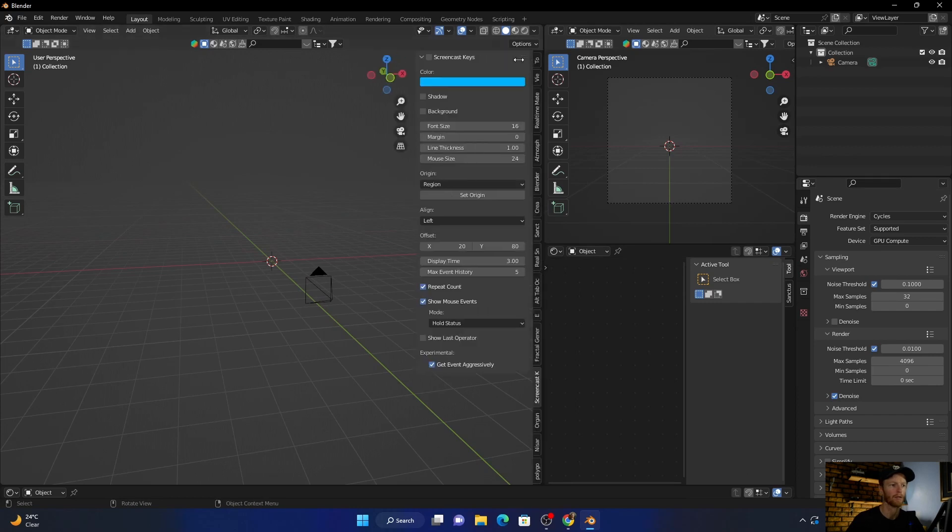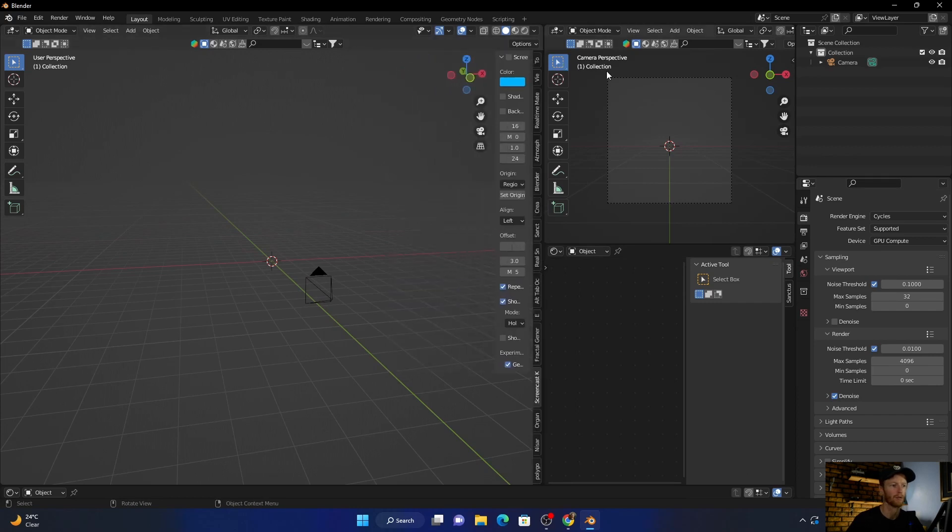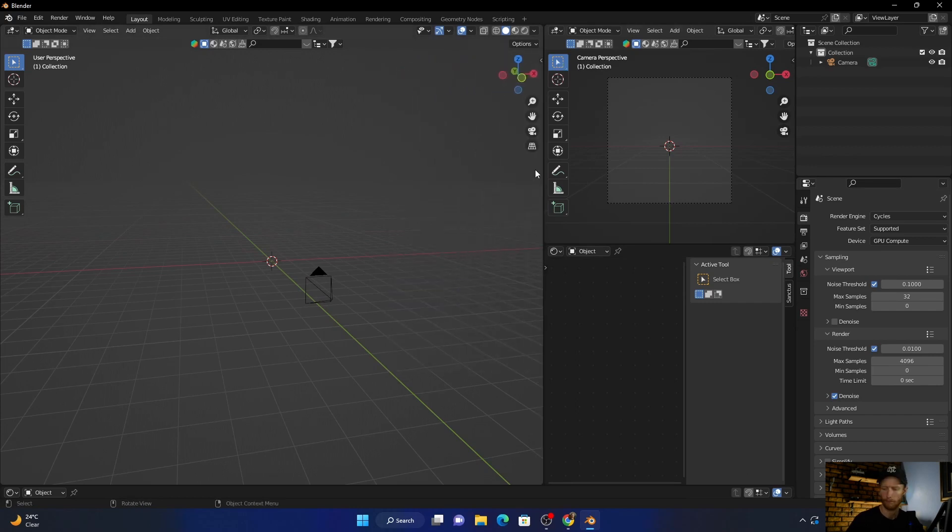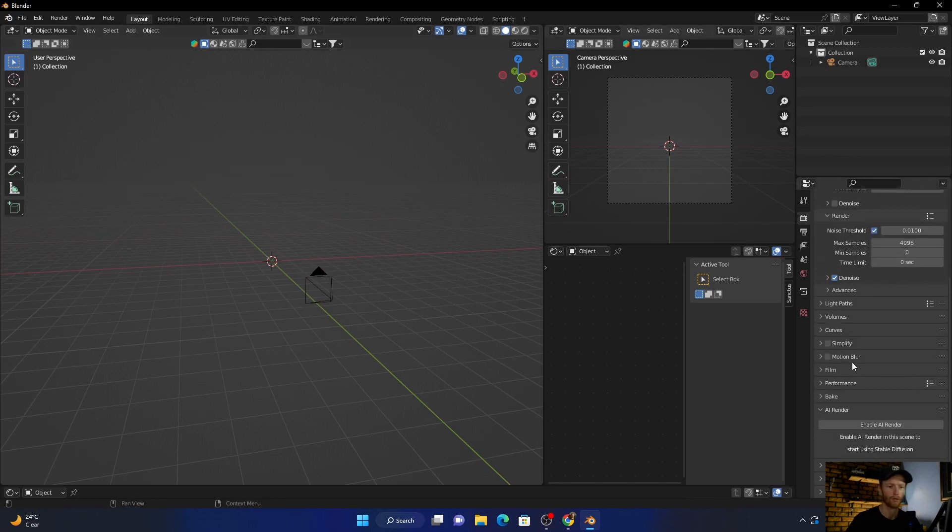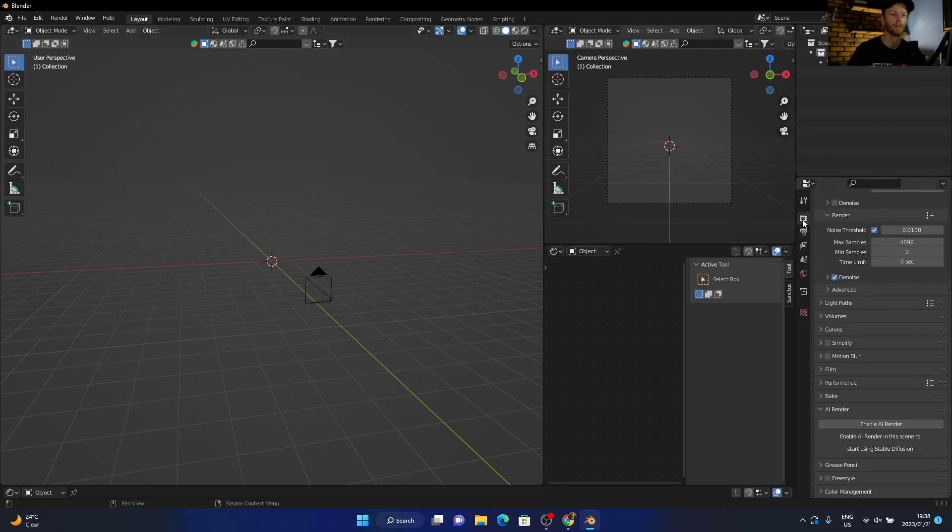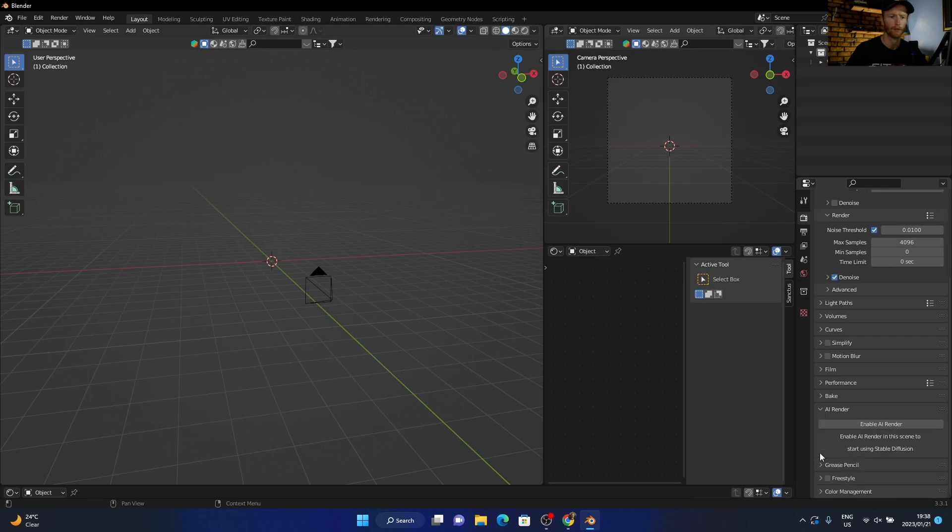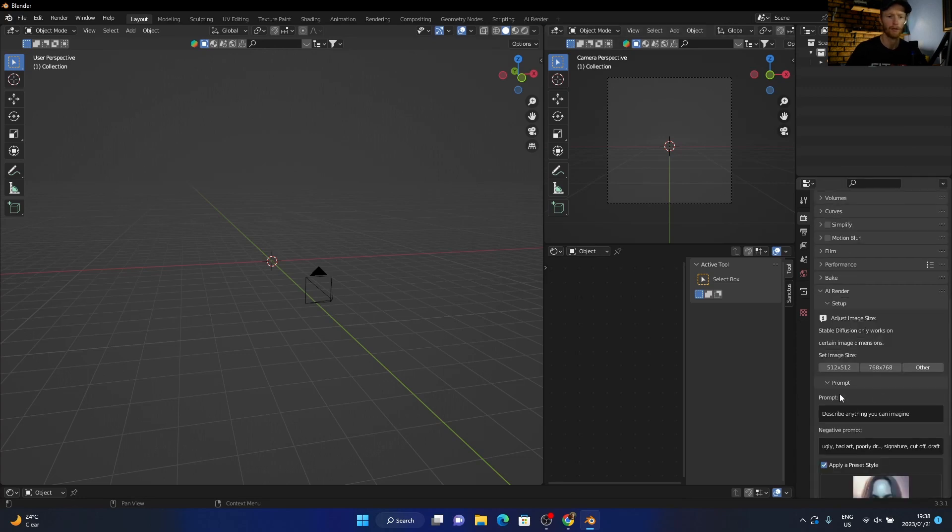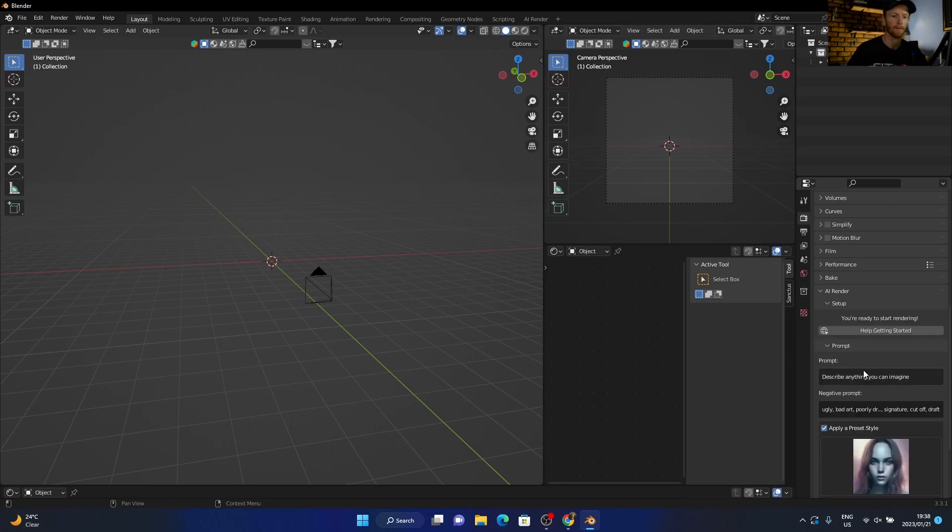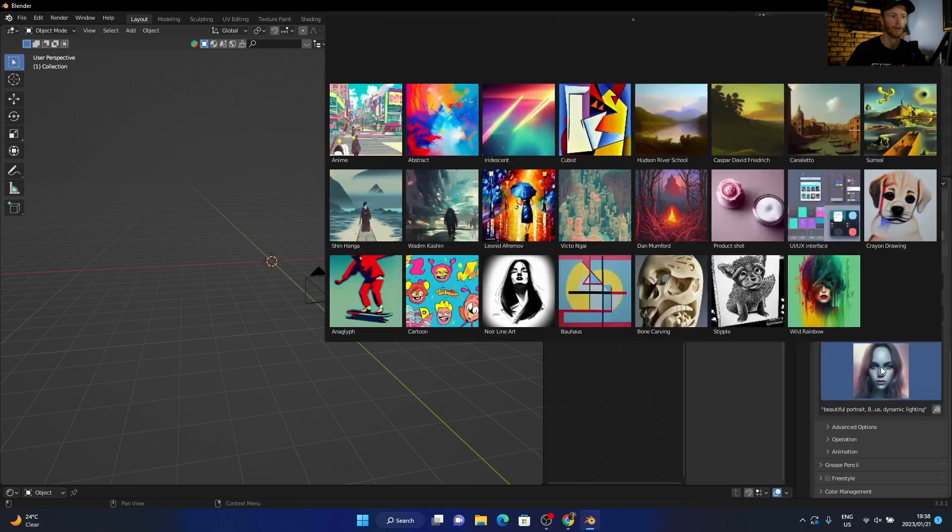And then when you want to use it, it won't be here, so it will actually be in your Render Properties, called AI Render. Not that one, it's this one. Then you just click Enable and you can choose your size. This is perfect. And this is your prompt and negative prompt, and you get like presets as well.